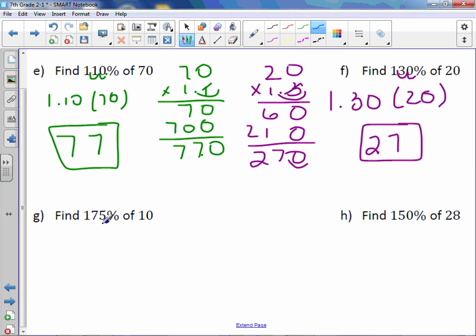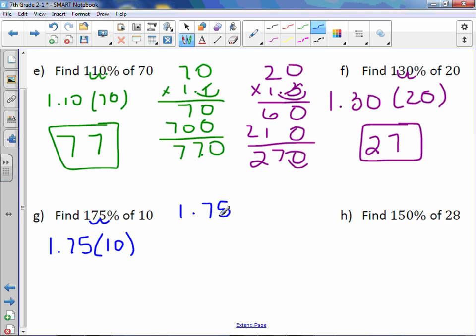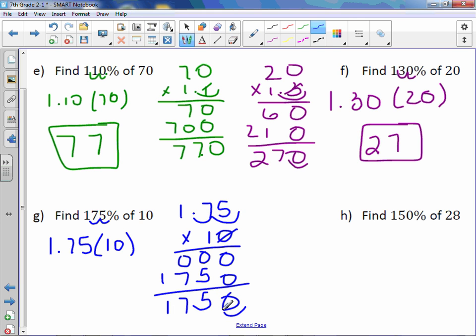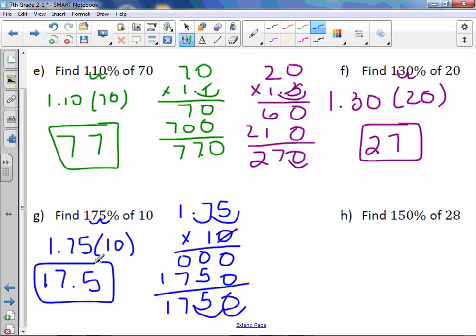175% of 10: move the decimal point over two places to get 1.75. Multiply 1.75 times 10. Working through the multiplication — zeros across the board, then placeholder 5, 7, 1. With 2 digits behind the decimal point, our answer is 17.5.